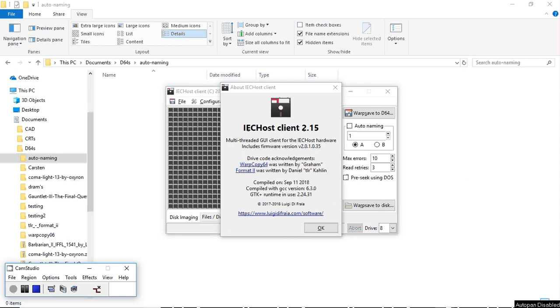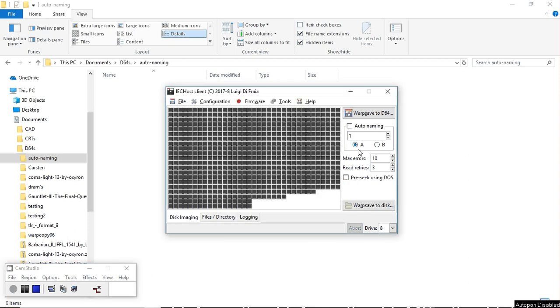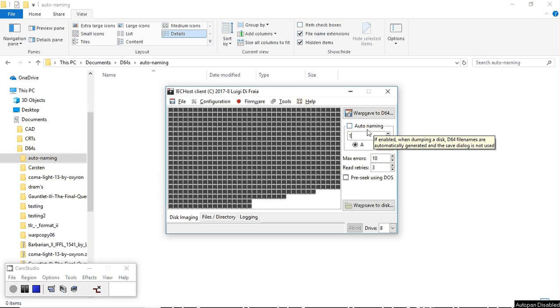Hi everybody, welcome to this new video in the IEC HOST series. Today we will have a look at the mass dumping mode that I've added to revision 2.15 of the IEC HOST GUI client.